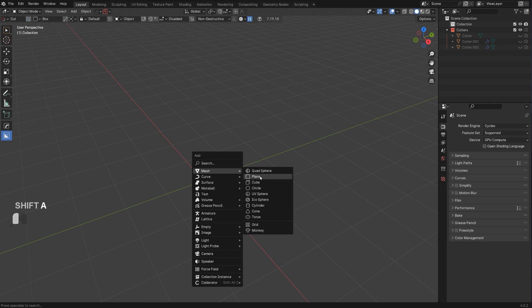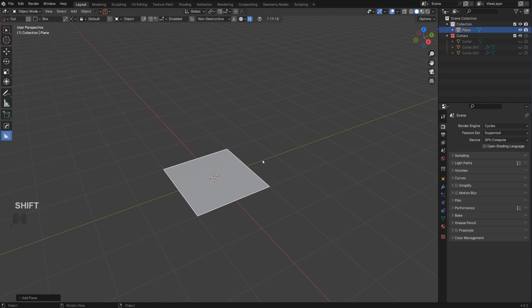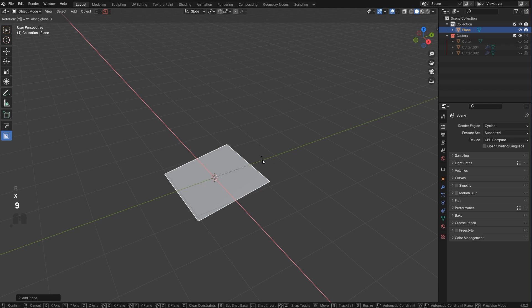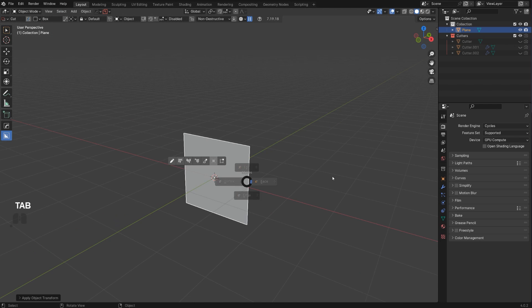Now let's talk about quads. You'll need quads for organic modeling with lots of curvy surfaces — whether using CAD software, sub-d, or sculpting. You'll also need quads for production models, VFX, and anything that deforms.